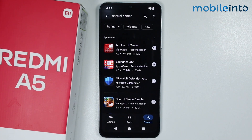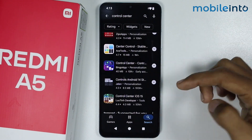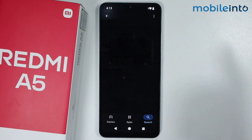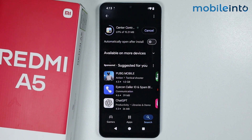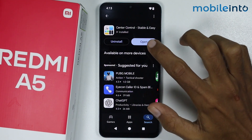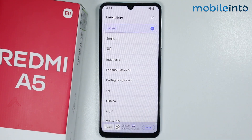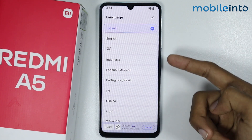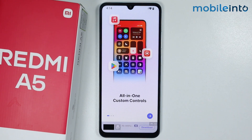From here, just install any control center style you like. I will download this one — just tap on install and it will take a few seconds to install this control center style on your smartphone. Once the app is fully downloaded, just tap on open.